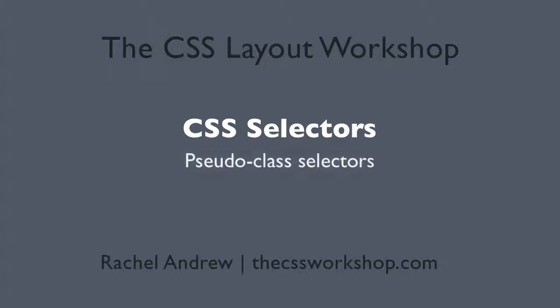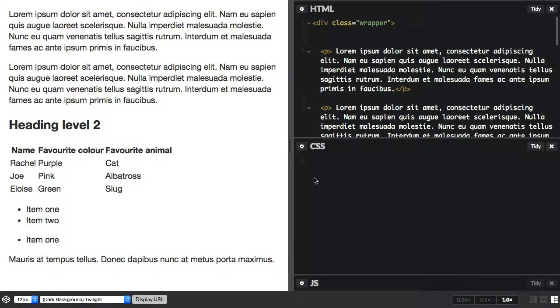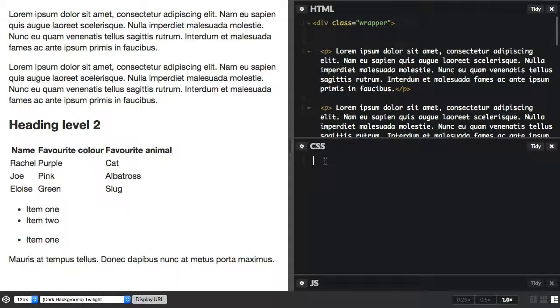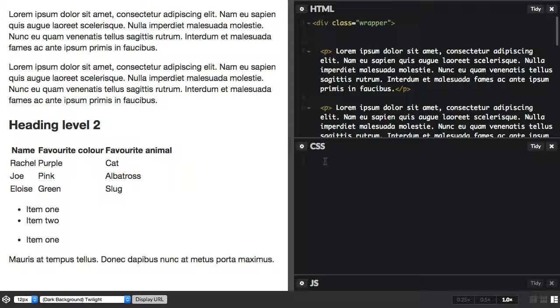A pseudo-class selector acts as if you've added a class to an element in your markup. Now the first I'm going to have a look at is first-child. So this will target an element when it's the first child of a parent, and it was actually part of CSS 2.1.